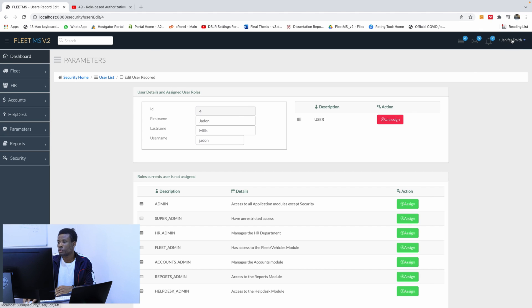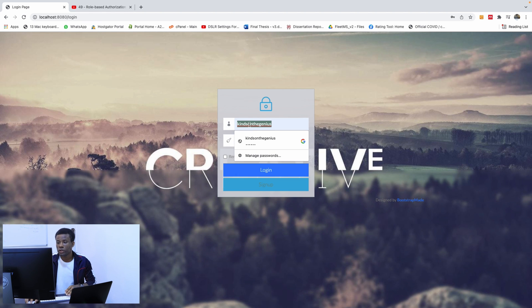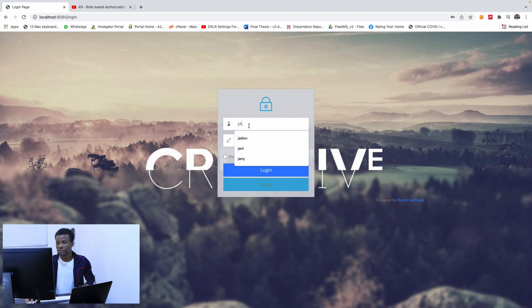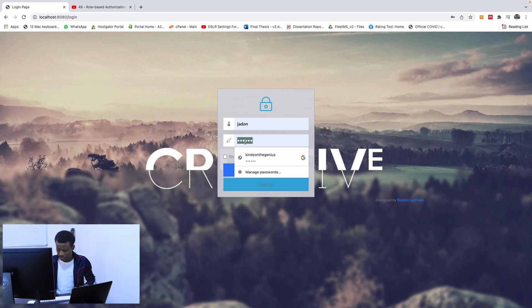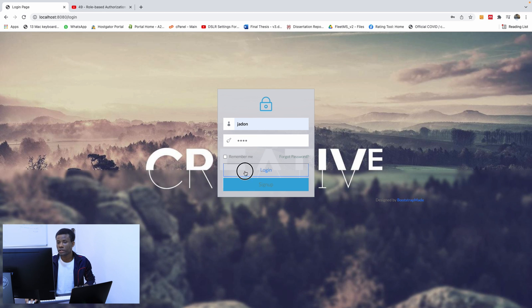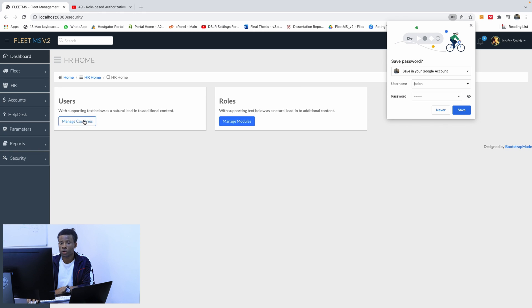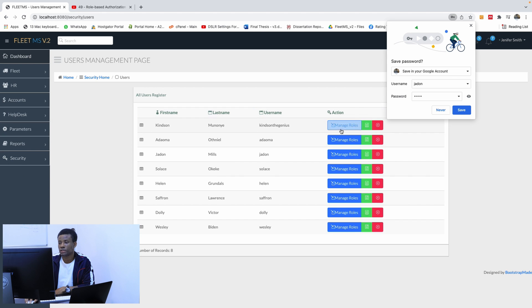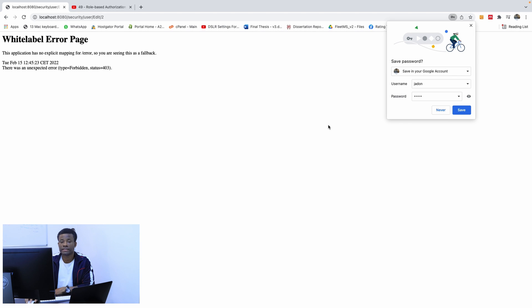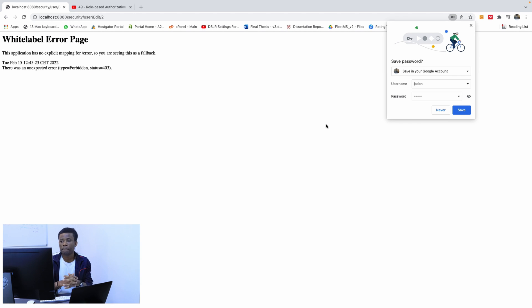So I'm going to log out from here. And I'm going to log in with Jadon. Jadon is going to be the same password. I'm logging in. And I'm going to security, security, all users. And I try to manage if he doesn't have access because he's not an admin.